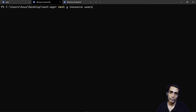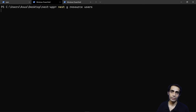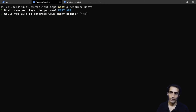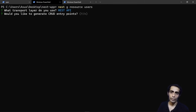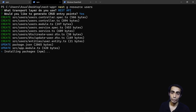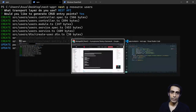Running `nest generate resource users` will create a complete new 'users' folder with all the RESTful endpoints — find all, find one, create, update, delete. It will ask whether you want RESTful endpoints and automatically scaffold all of them, so I don't need to write much code.